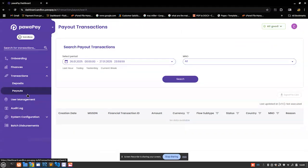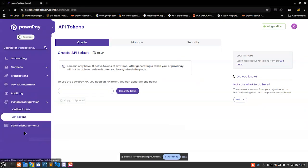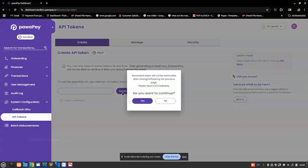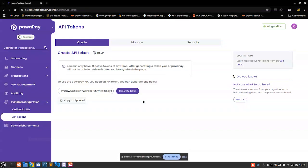That's how this thing works. And then here we have transactions for logging all the transactions, there's payouts, and then system configurations, API tokens. You just have to make sure that you create your API token in order for you to start using it on your website. So guys, this is all I had for today about Pawapay.